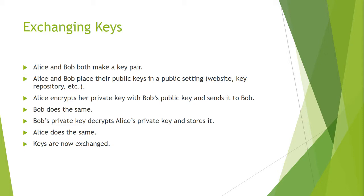The keys are now exchanged. Therefore if I was to send you a message I would use your public key to encrypt it and then I would send it to you where you can use the private key to decrypt it.